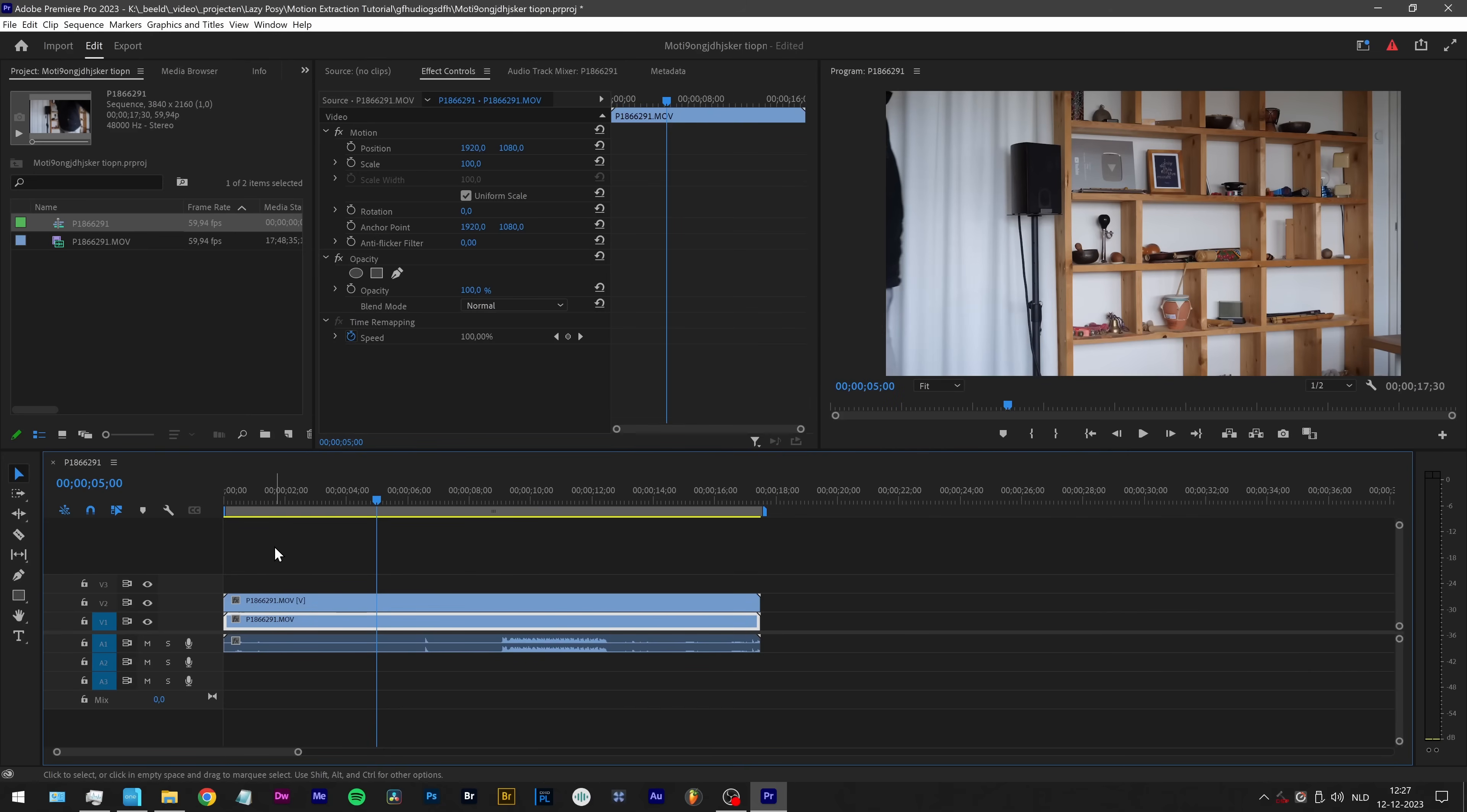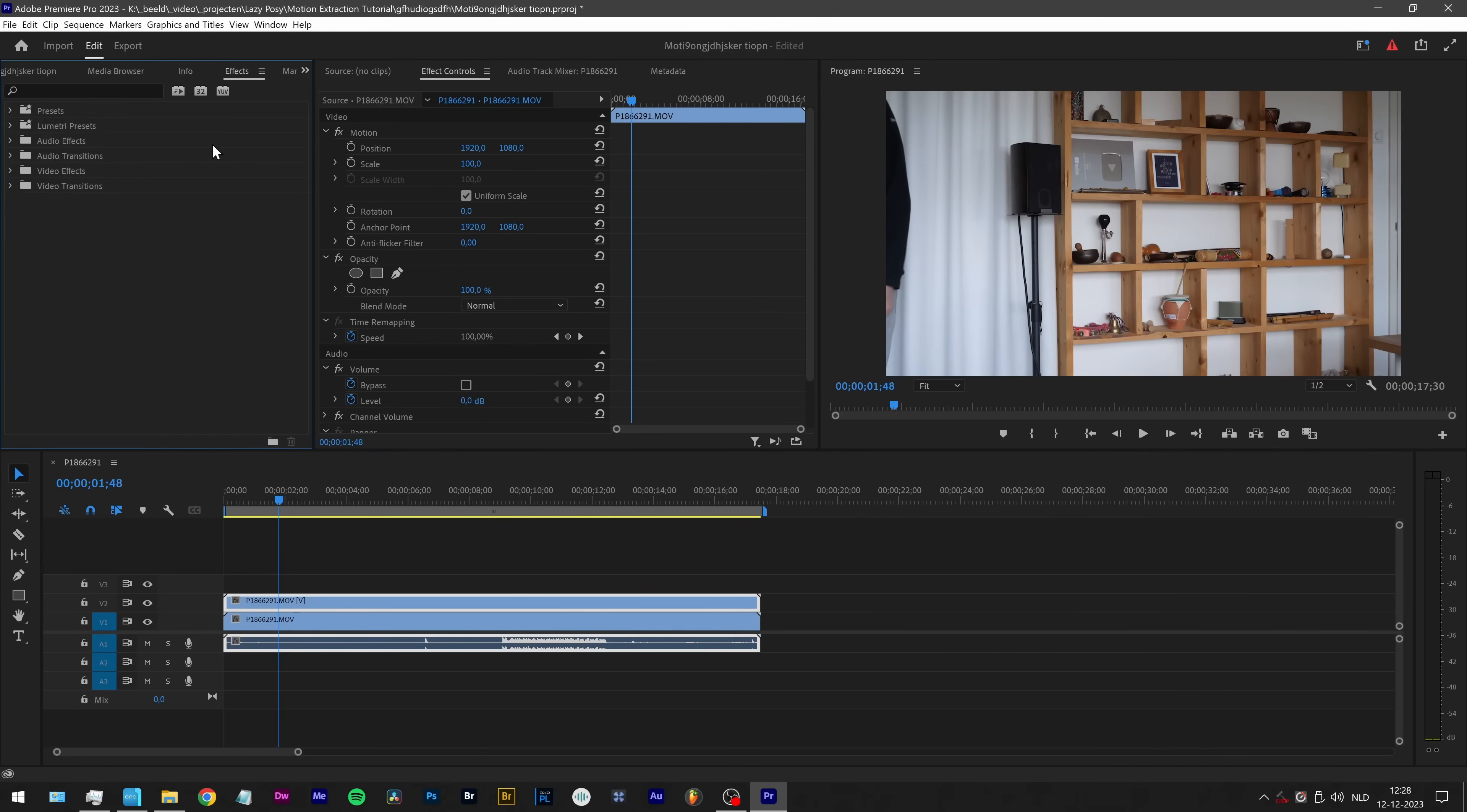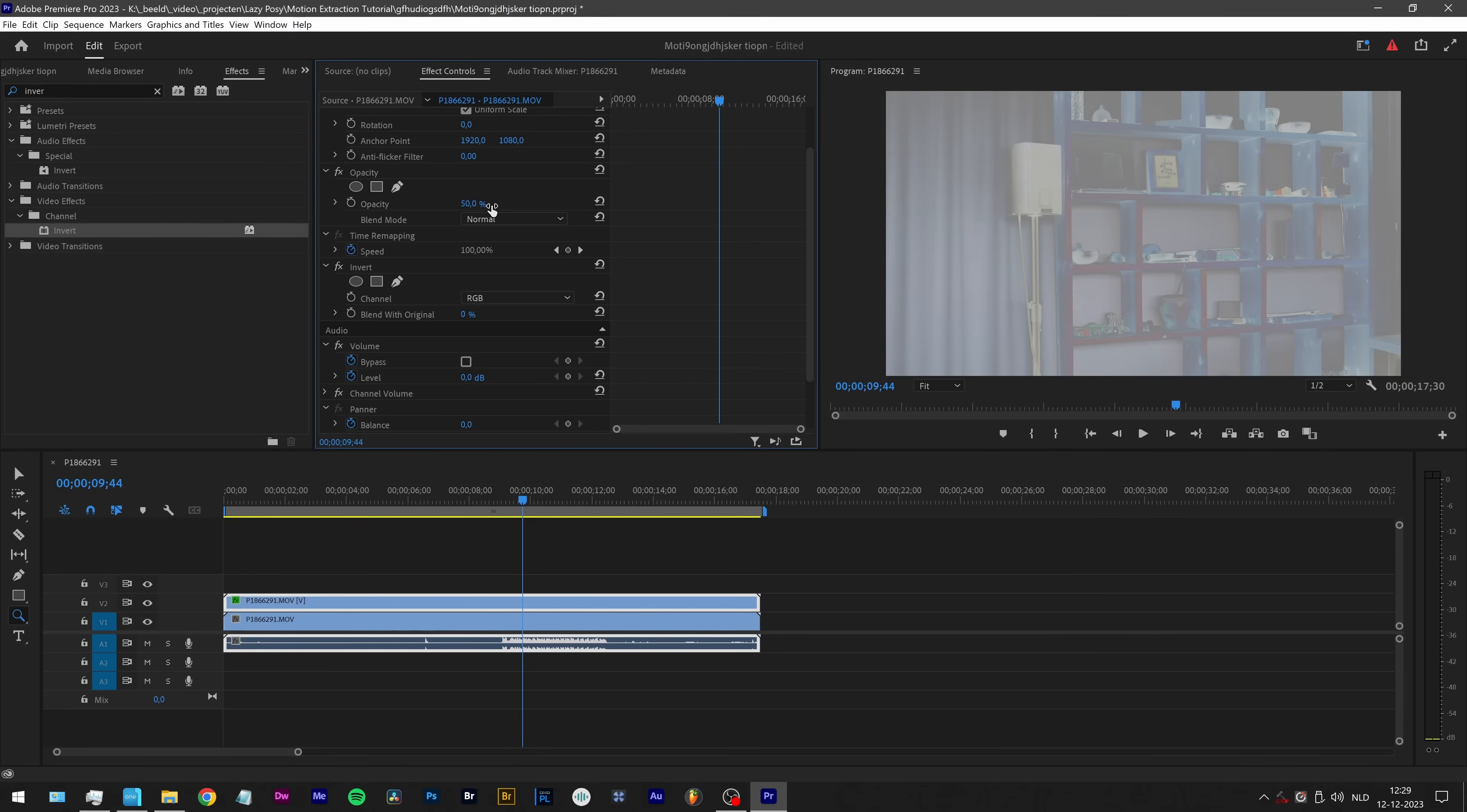Alt drag. That worked. I'm kind of surprised. There are the effects. Invert. So here's the invert effect. So theoretically, all I have to do now, again, is change the opacity to 50%. And indeed, it doesn't work right.